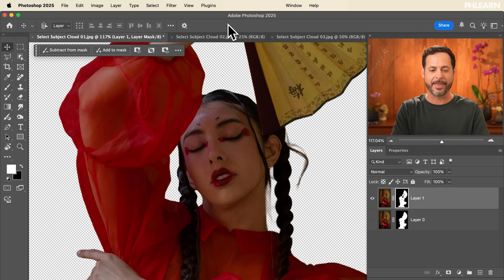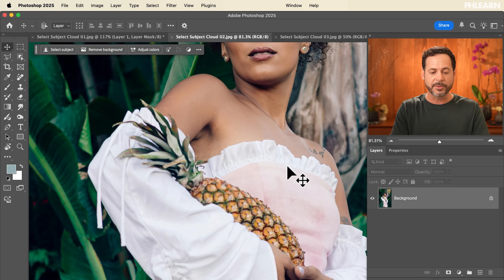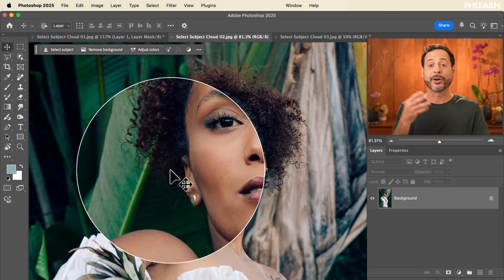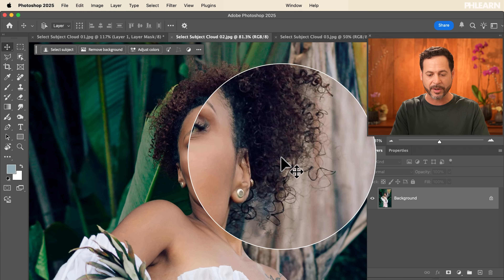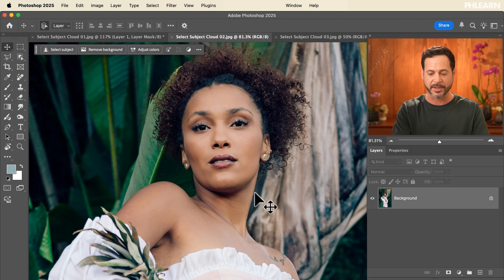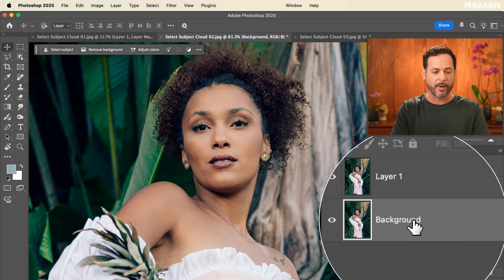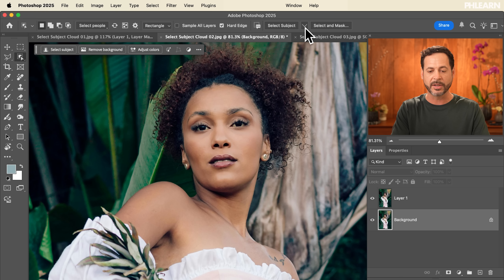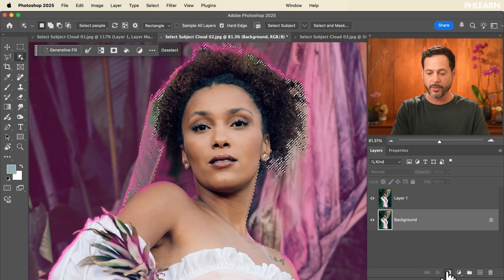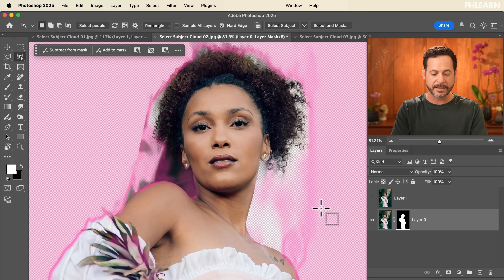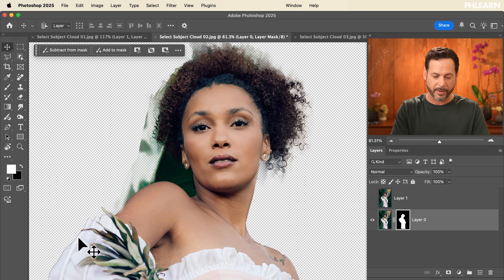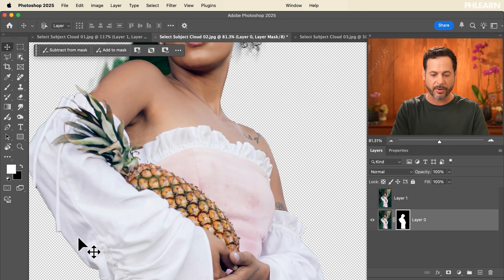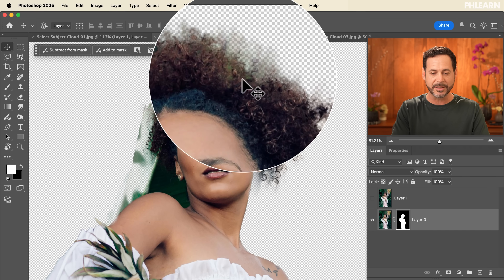Now we're adding a second example — a subject with curly hair right in front of a dark background. This is a difficult thing to cut out; it always has been in Photoshop. We'll duplicate the background and start with the Object Selection tool, choosing device first. Click Select Subject and apply a layer mask. It did okay, but it included a lot of the leaf behind our subject and there's a hard edge in the dress area — it didn't do the best job.